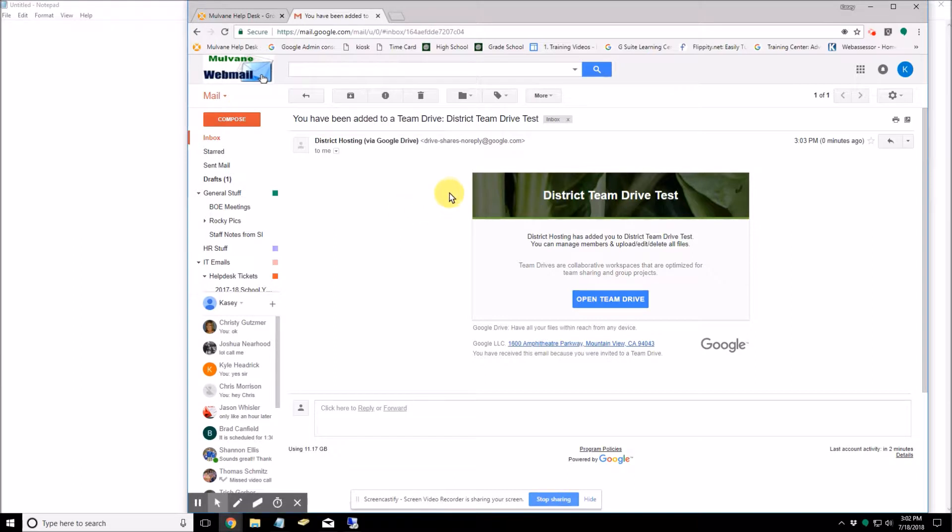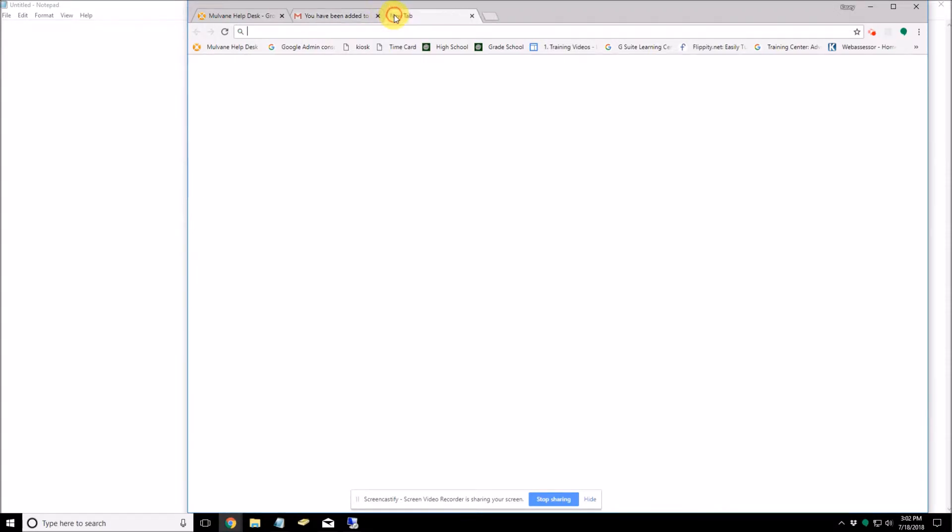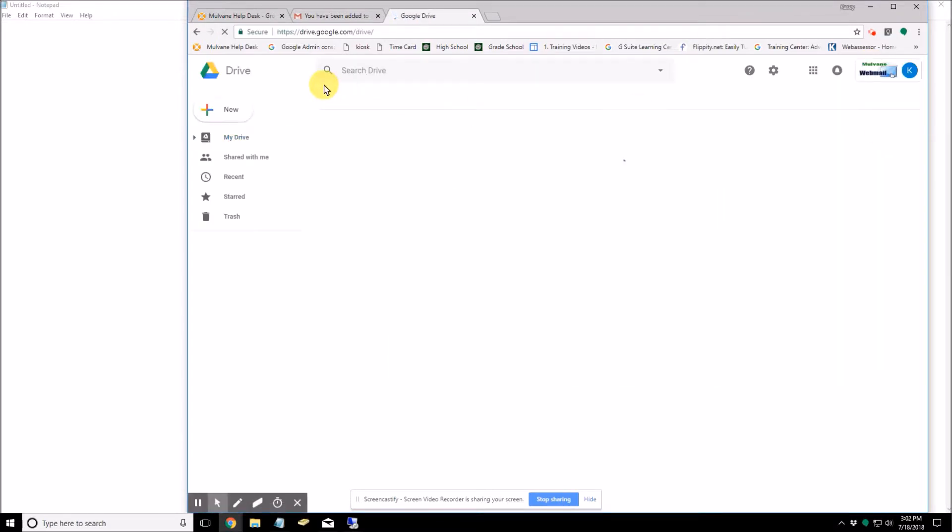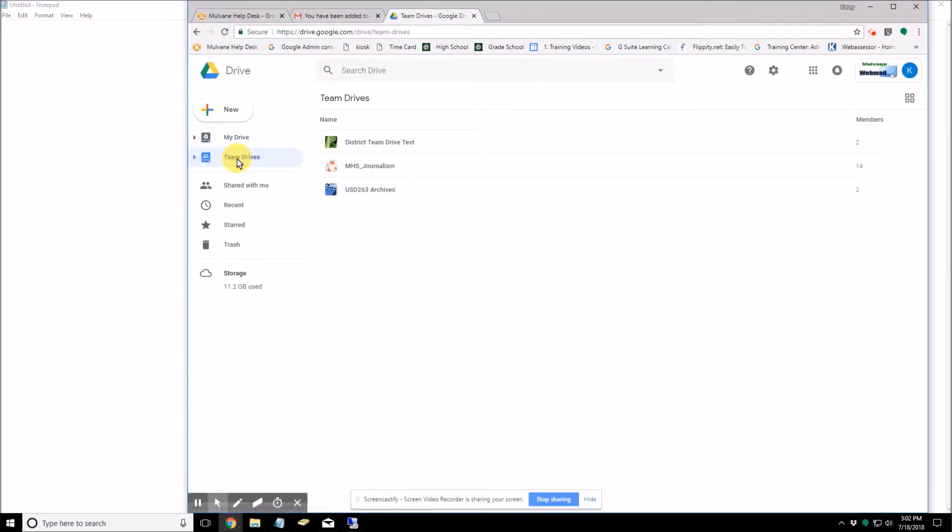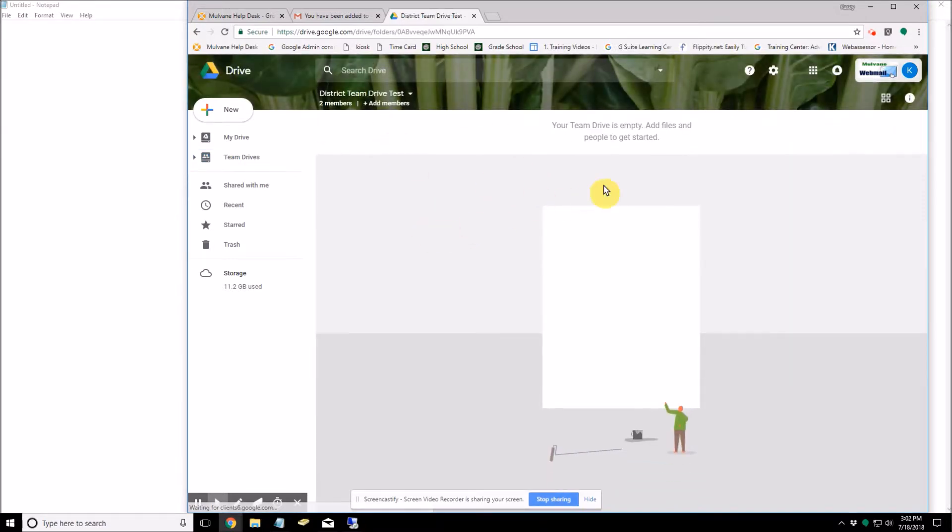They sent me this email here. It says district hosting has added you to the district team drive test. And then if I go ahead and open my drive here, this is the drive that was just created.